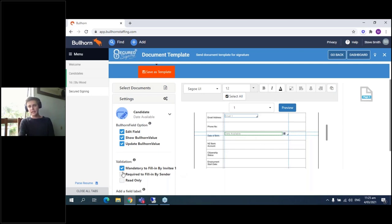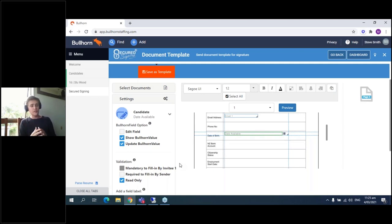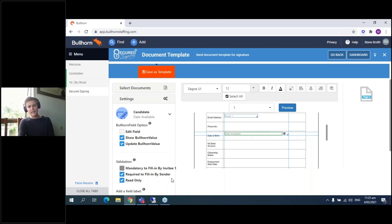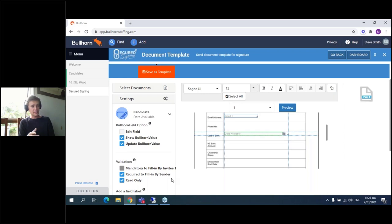If you want the invitee to fill in a field, you can enable that — and if the field is already populated from Bullhorn, it won't force them to fill it in again, but they can check and edit if it's incorrect, and that change will push back through. Conversely, if you don't want the invitee to change a particular field, you can choose Read Only — that field will be static when they receive the document, preventing changes to values like pay rate or awards. Finally, 'Required to Fill in by Sender' means any recruiter sending this document must review and fill in that field before it goes out, ensuring vital fields are never sent empty.